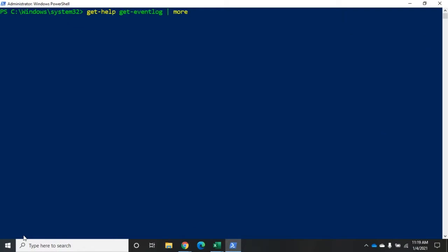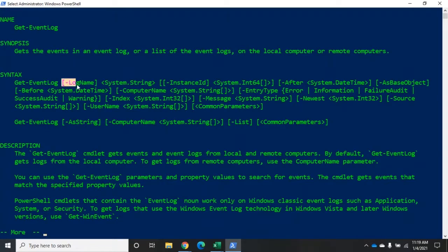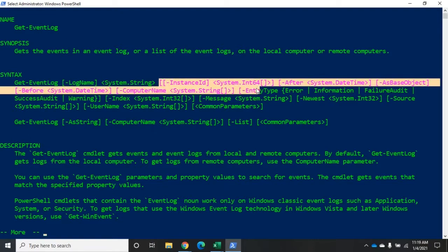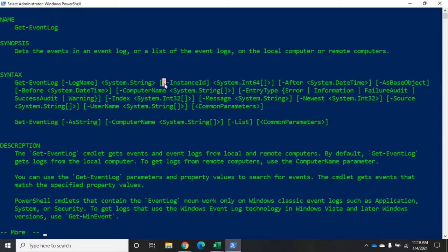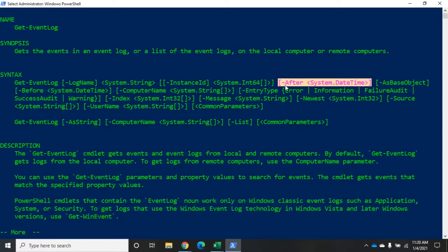Looking at the help, we can confirm that LogName is a positional parameter — I don't need to type the parameter name, I just need to put the value in the right position. InstanceId is also optional and positional, so I could type Get-EventLog System 0 and it would work. However, the 'After' parameter is optional but not positional, meaning I must type -After followed by the date value — I can't just put the date alone.